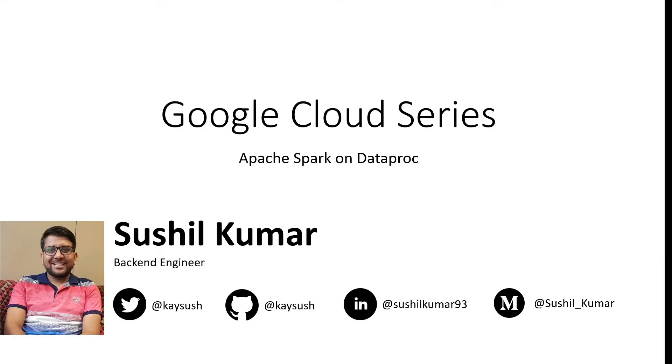Dataproc is a fully managed Hadoop offering by Google Cloud which includes Hadoop, Spark, Pig, Hive, Presto, HBase, and others to name a few.